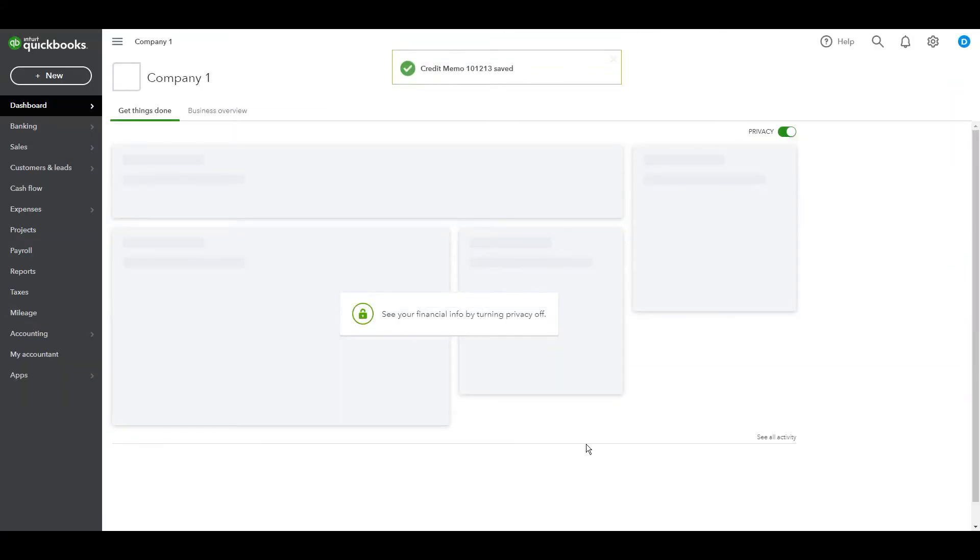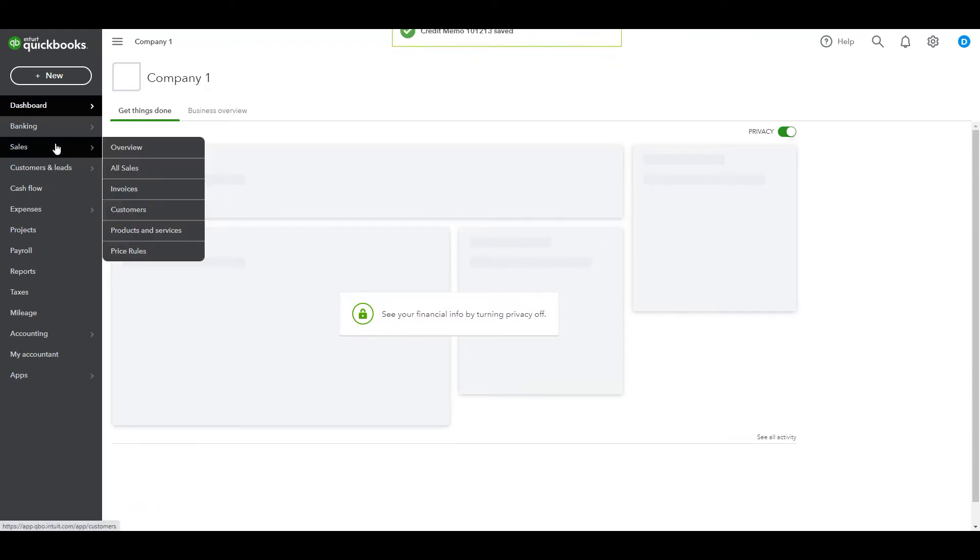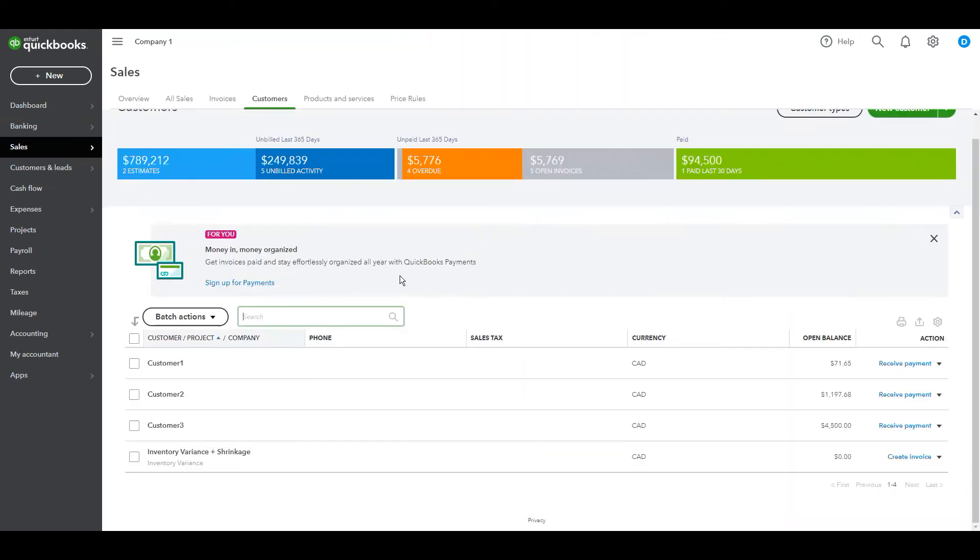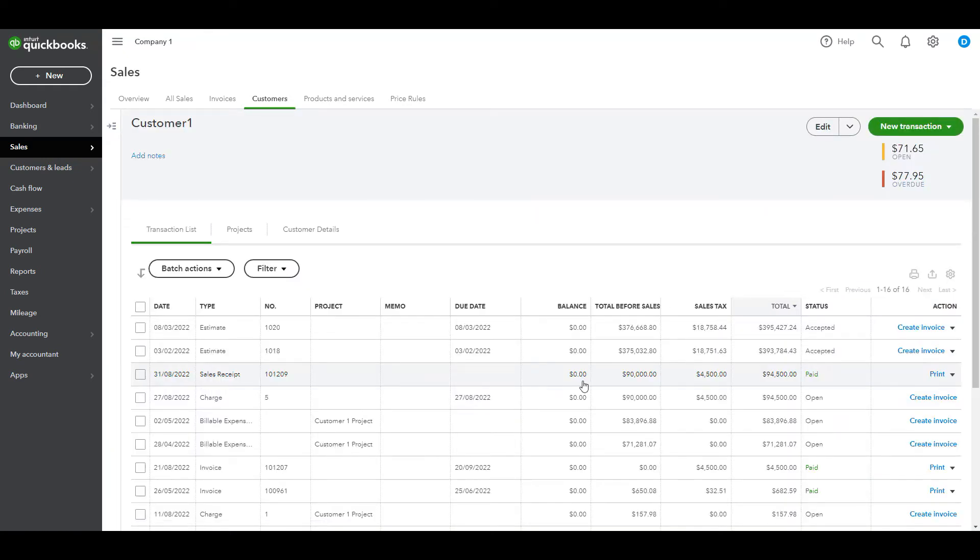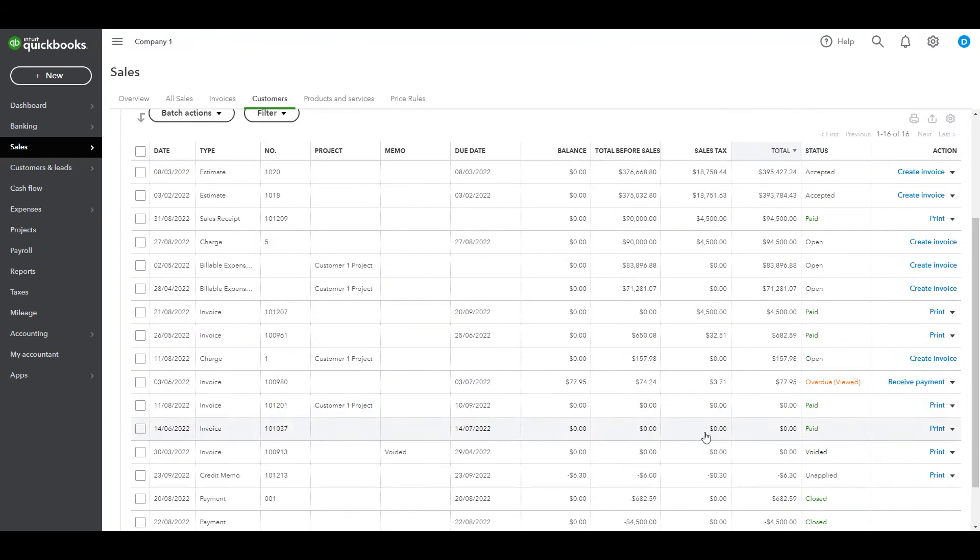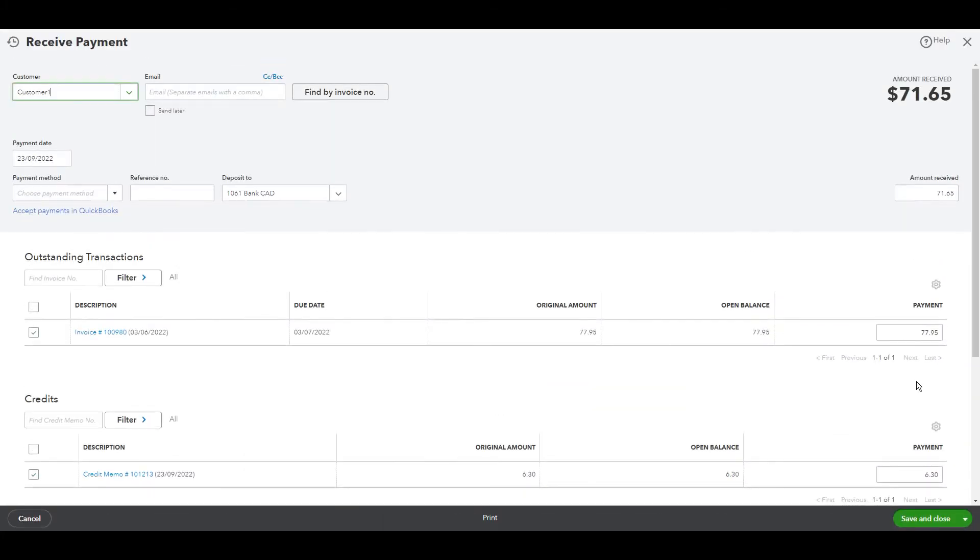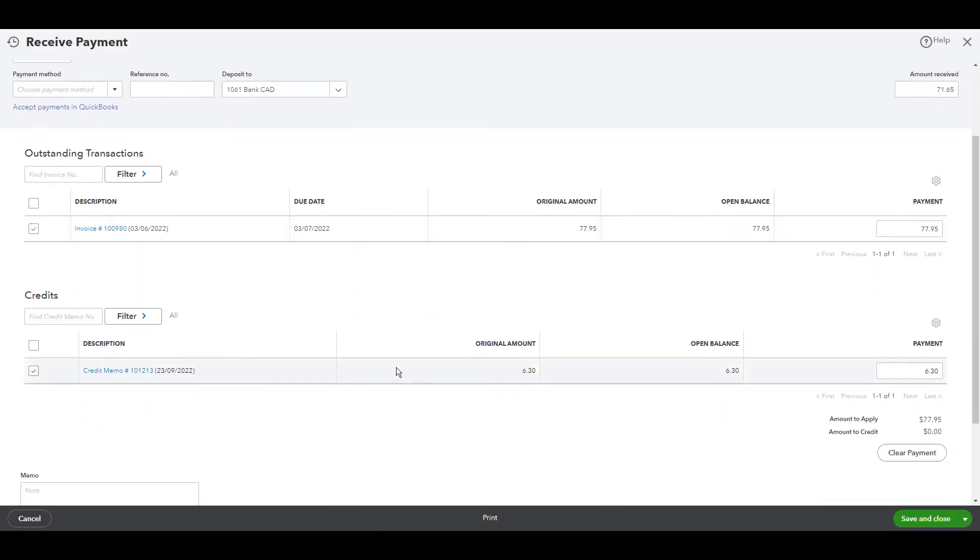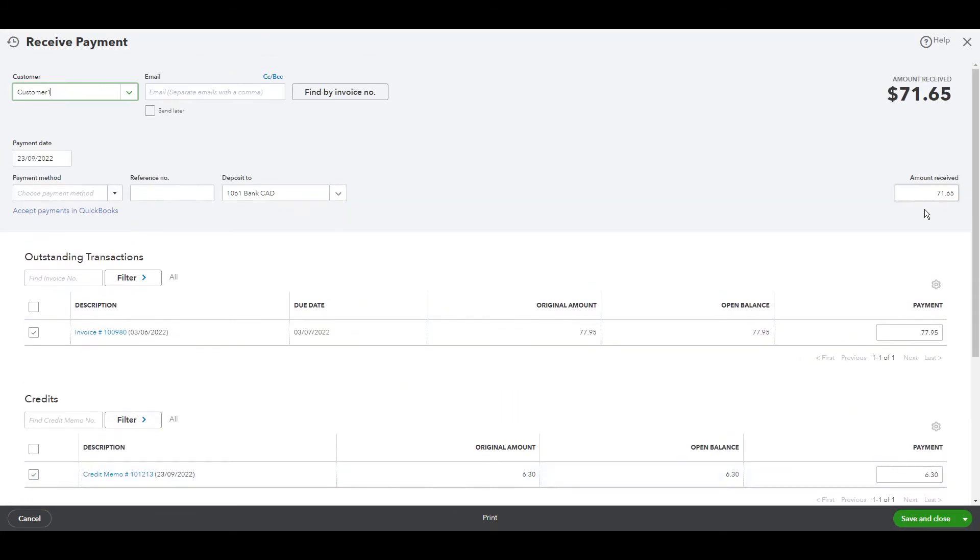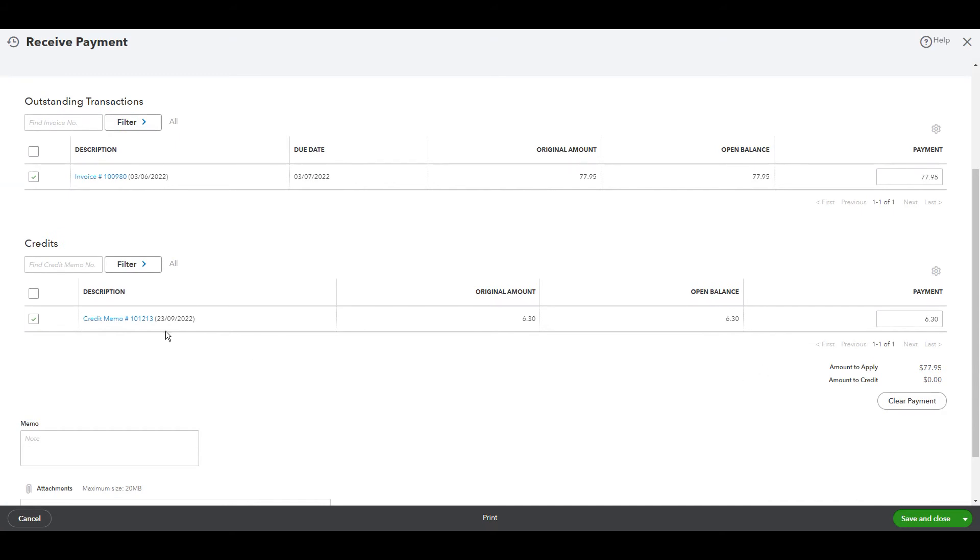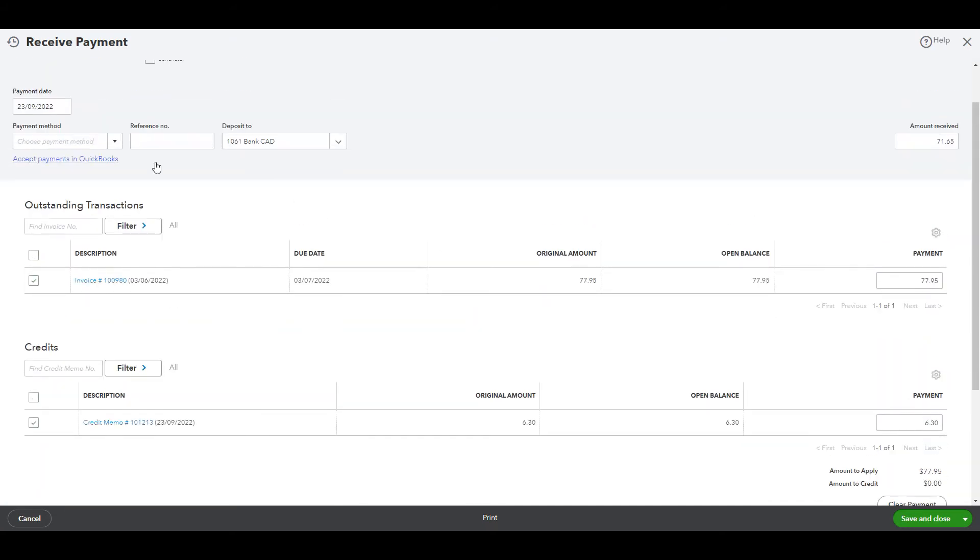To apply the credit memo to one of the opening invoices, choose customers, then receive payment here. We received $71.65, and the invoice amount is $77.95, that's because there is a credit memo of $6.30.